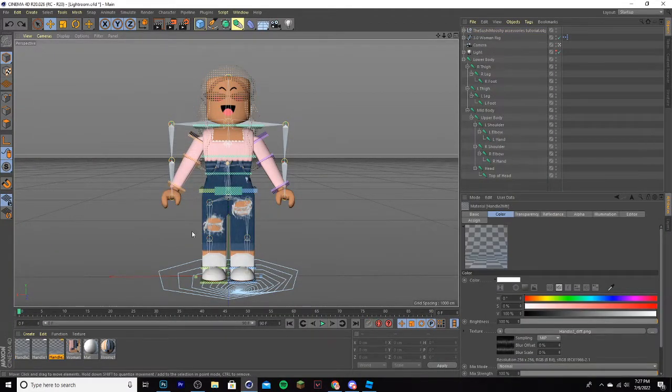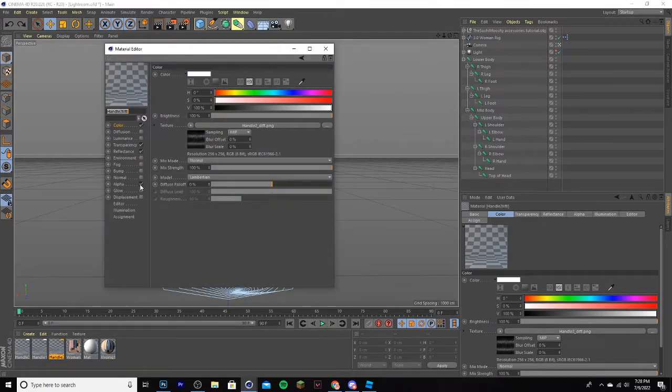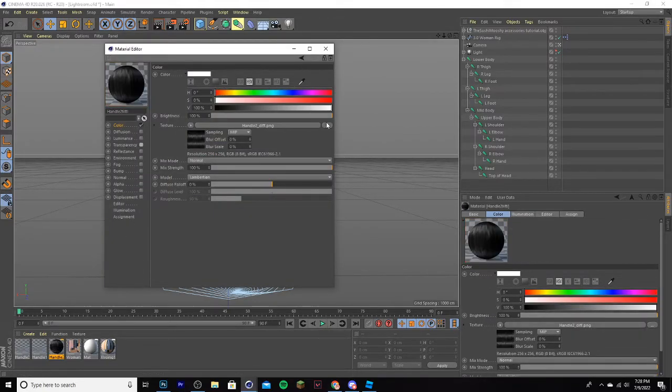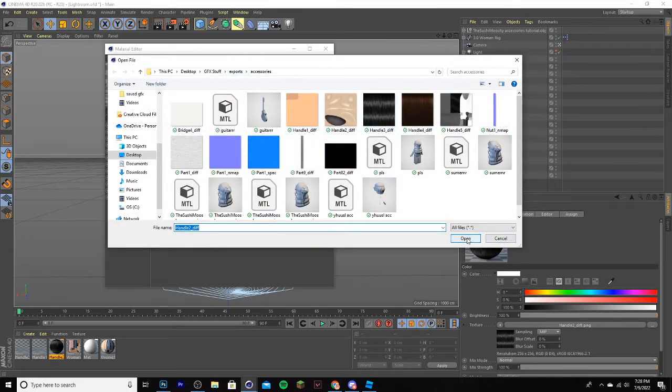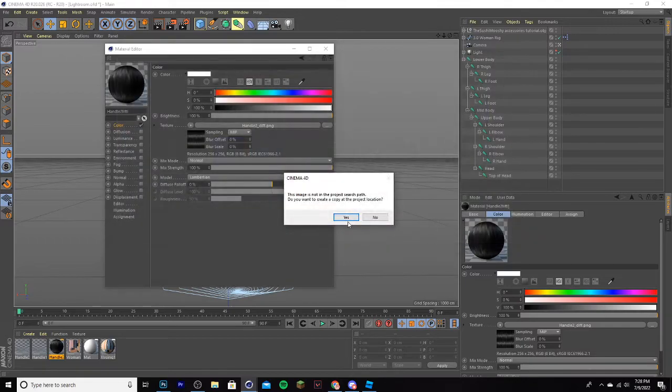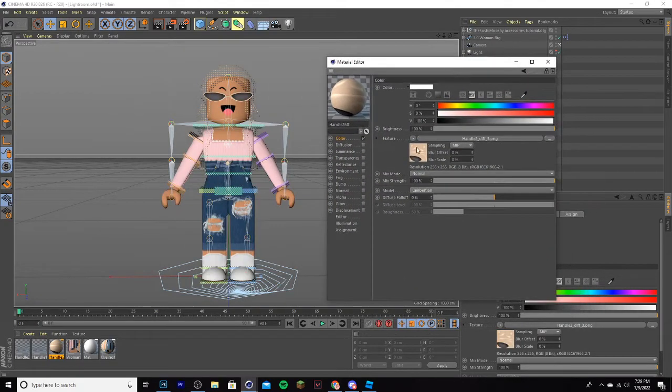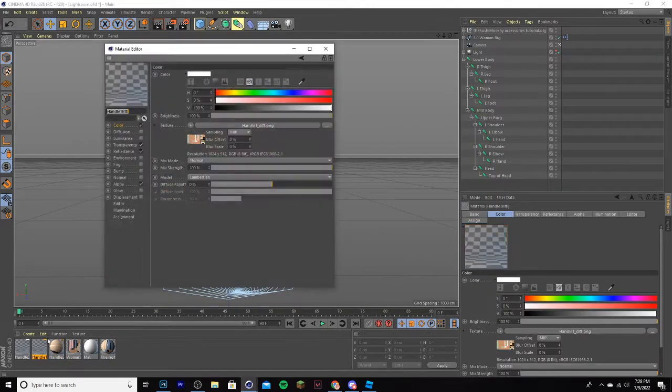Once it's loaded in, go down to your textures tab, and get rid of the alpha, reflectance, and transparency, and load in the correct texture. Go to your accessories folder, or whatever folder you had it in. If you click open, it should automatically change it to the correct texture because of the name. Then repeat the process on each one.